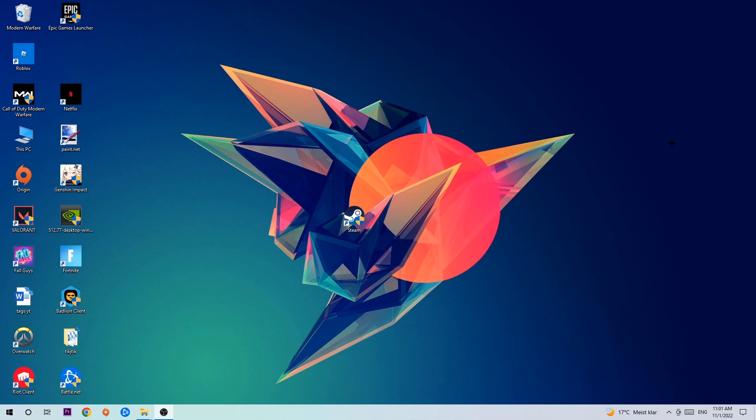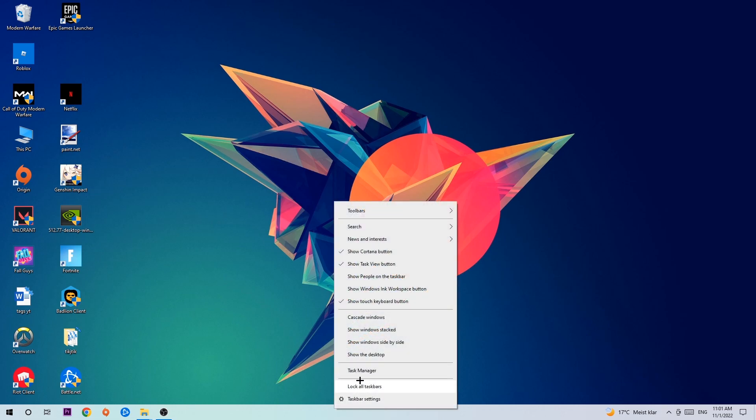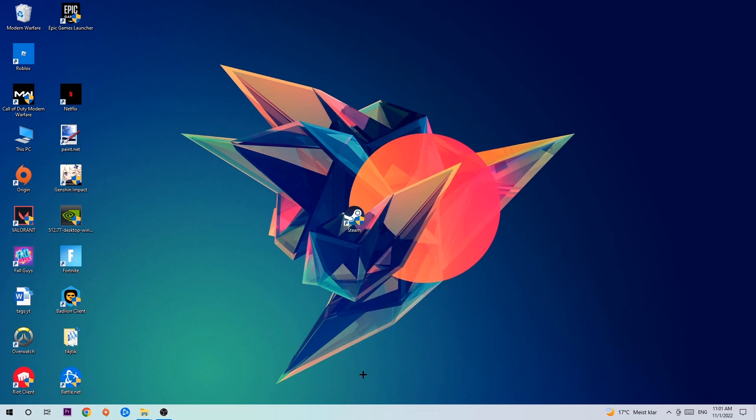So anyways, let's get started. The first step I would recommend is to navigate to the very bottom of your screen where you're gonna right click your taskbar and open up your task manager.